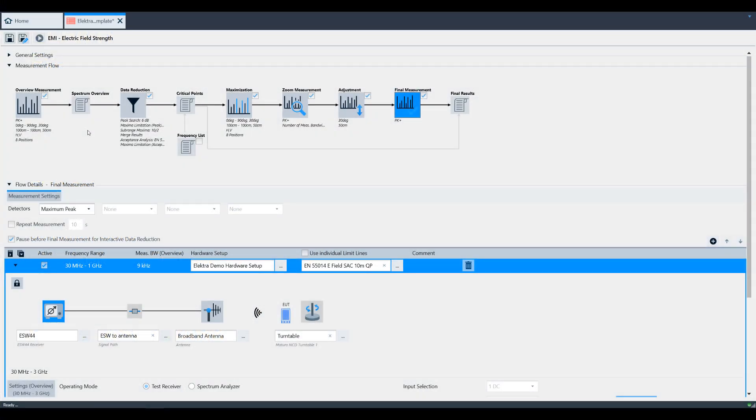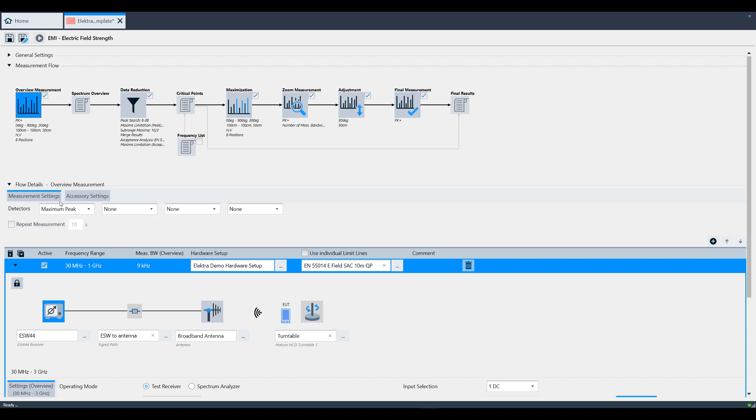If you're following along from the creating a test template video, I'm continuing from where we left off. At this point, we set up our entire test for multiple azimuths, heights, and polarizations. For training purposes, we've limited a few of these parameters so that we don't have to wait very long to get to a final measurement. We'll click through each screen real quick so you can see what is defined for this video.